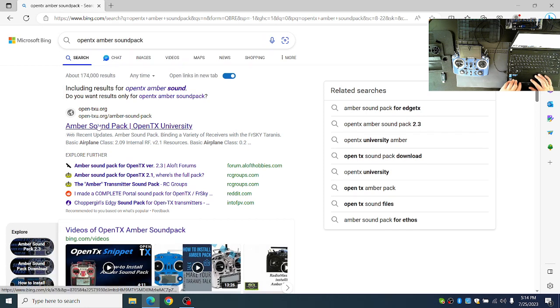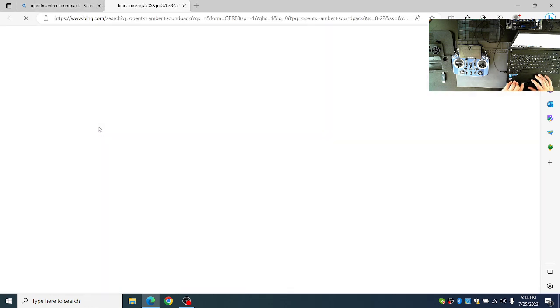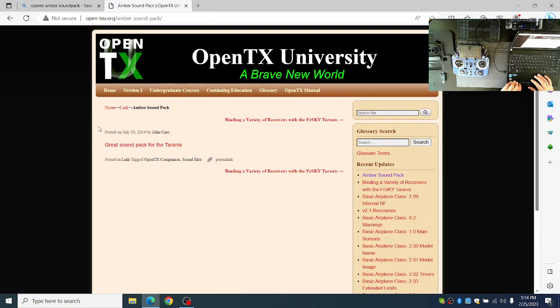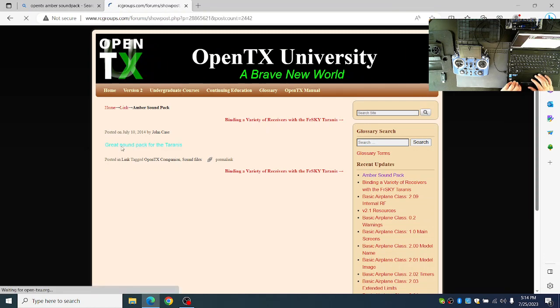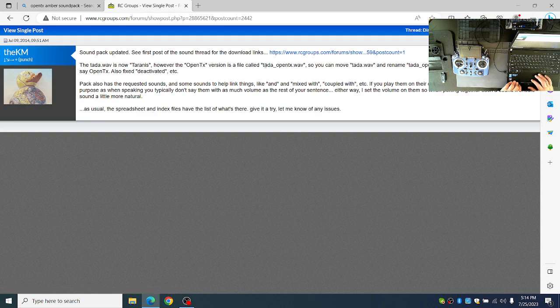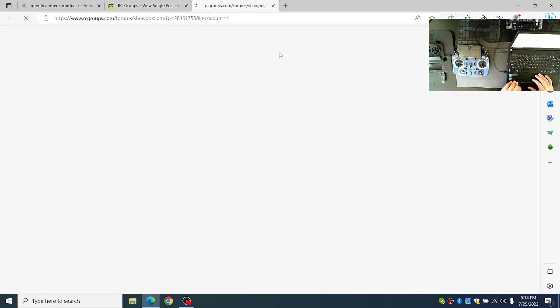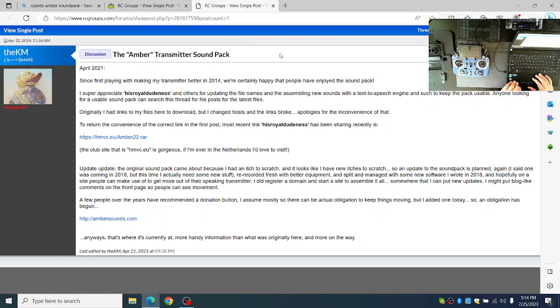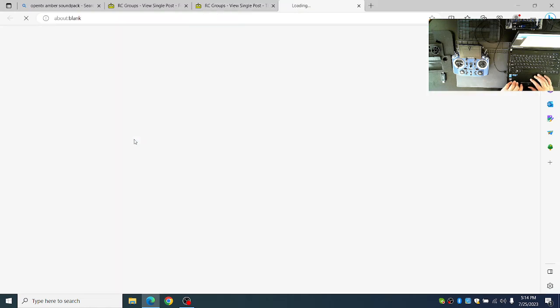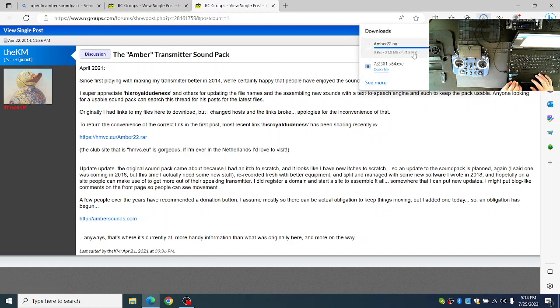You'll be able to find it from the OpenTX University. You click the Great Soundpack link, then you click this additional download link, and then the amber22.rar download link. You'll see the amber22.rar file downloading.